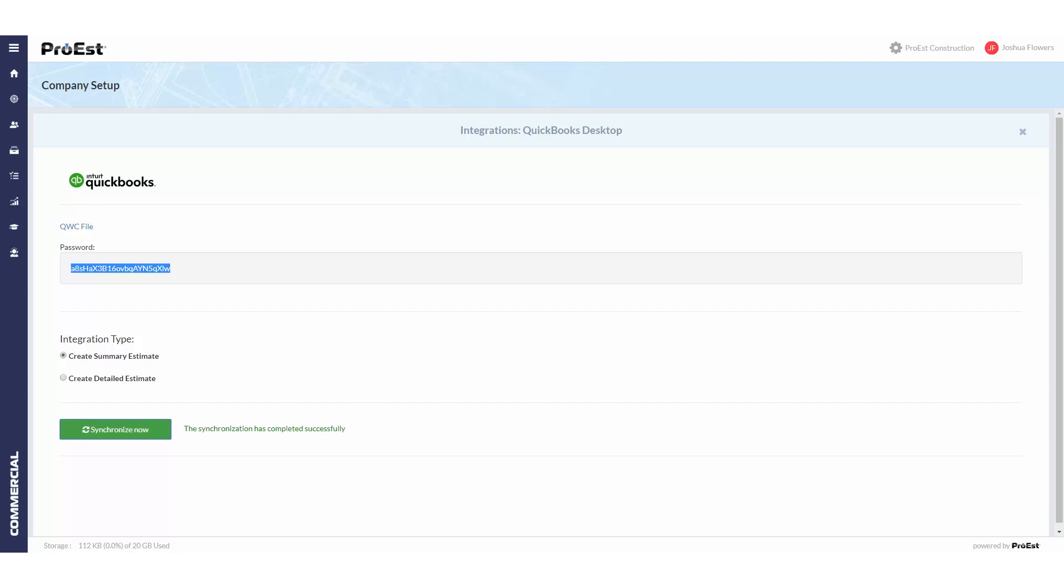This will bring over the item list into the ProEst accounting codes. We use the item list from QuickBooks for two reasons. One is QuickBooks only allows one cost type per line item, whereas ProEst allows five. The second reason is because you can set up accounting codes on the individual line items in QuickBooks and have them map back to the items in ProEst.